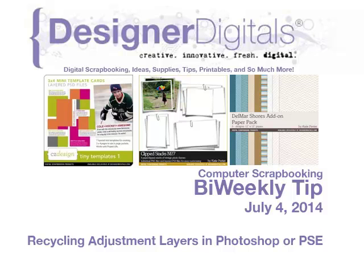Welcome to Designer Digital's Bi-Weekly Tip, July 4, 2014. This week, recycling adjustment layers in Photoshop or Elements.